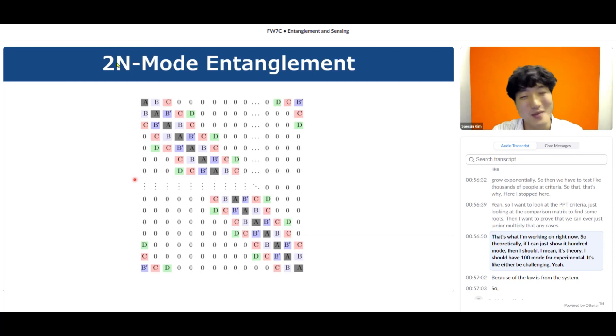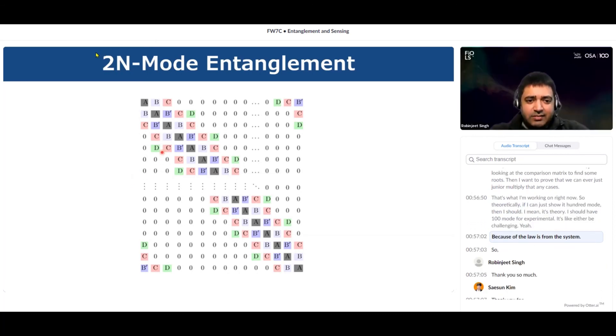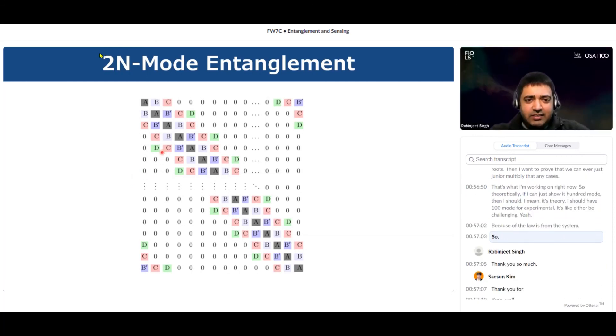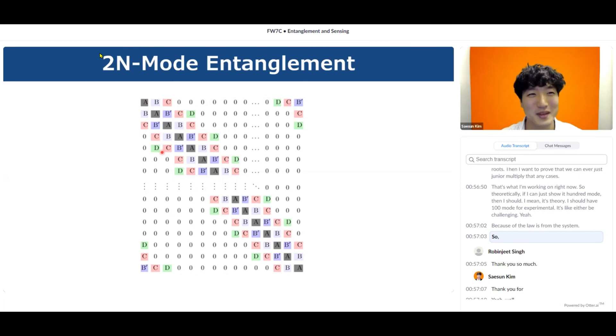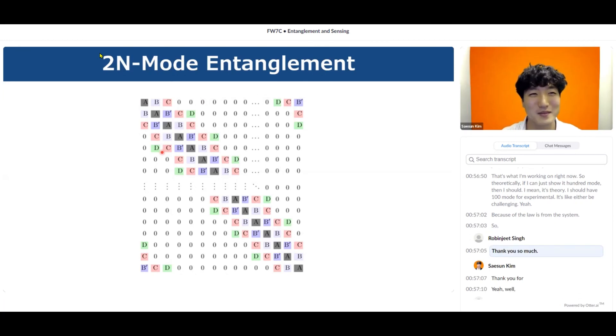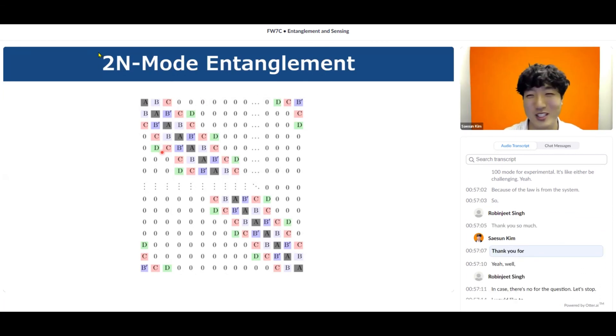Experimentally it will be challenging because of the losses from the system. That's right. Thank you so much. Thank you for your question.